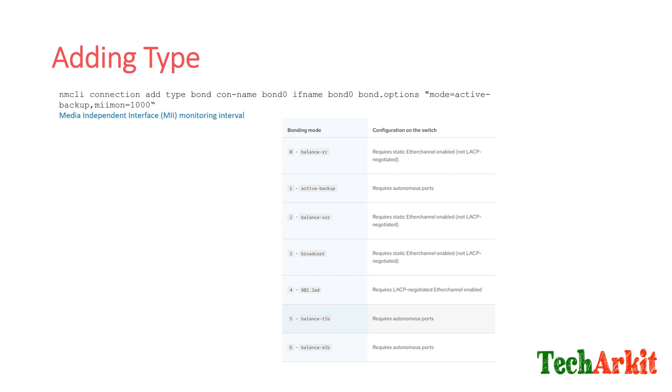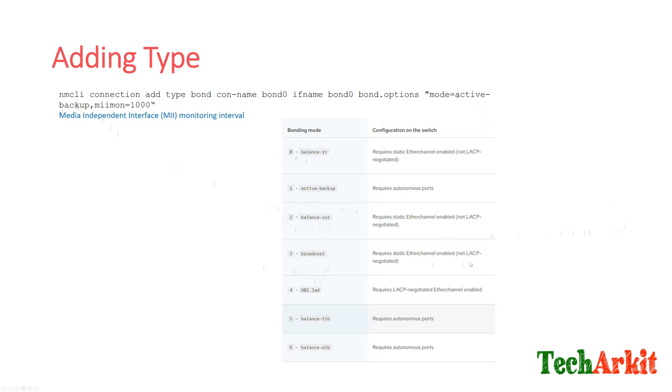If you set active-backup, how many milliseconds it should watch whether the interface is active or not, how many milliseconds within that it should respond so that the network cannot be dropped. If the network is dropped within that milliseconds, it will trigger the active-backup method and backup will become active. These are the modes: mode 0, 1, 2, 3, 4, 5, 6. Mode 0 is balance round-robin. Instead of active-backup, you can change this mode to balance-xor, broadcast mode, which is not recommended, or 802.3ad, which is mostly required for production systems. Balance-tlb requires autonomous ports, and balance-alb. These are all the configuration methods and adding types.